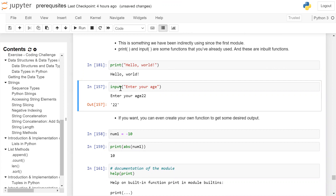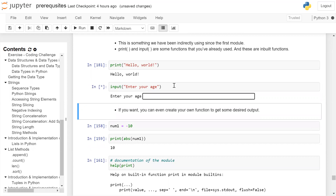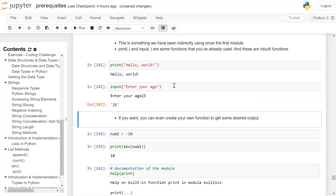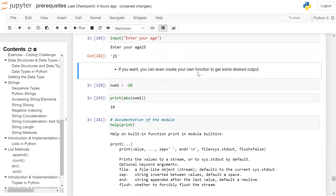For the input function, in front of it we have a question: 'Enter the age.' After running this cell, it will ask for the input with the question 'Enter the age.' The user will enter his age, and that will be displayed on the user screen. If you want, you can create your own function to get some desired output.